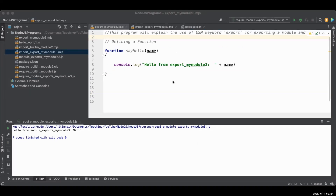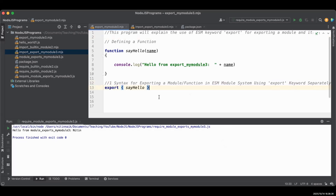Now let's look at the ESM command export to export a module and its function. We are going to create another file called export_my_module3.mjs — note the .mjs file extension which represents an ESM module, not CJS. I'm going to show you three different syntaxes to export the sayHello function. The first syntax is simply writing the export keyword followed by the function name in curly braces.